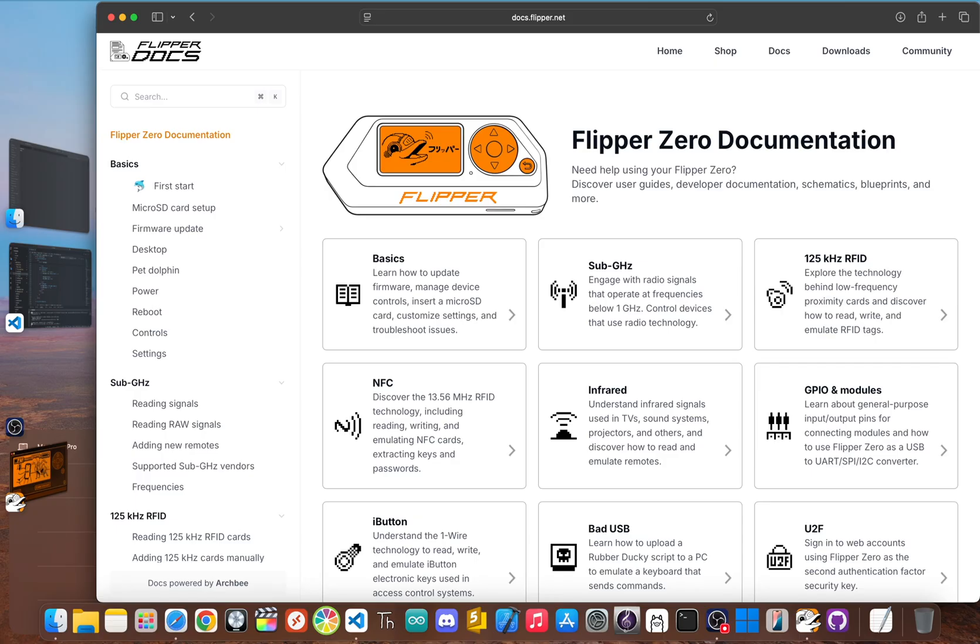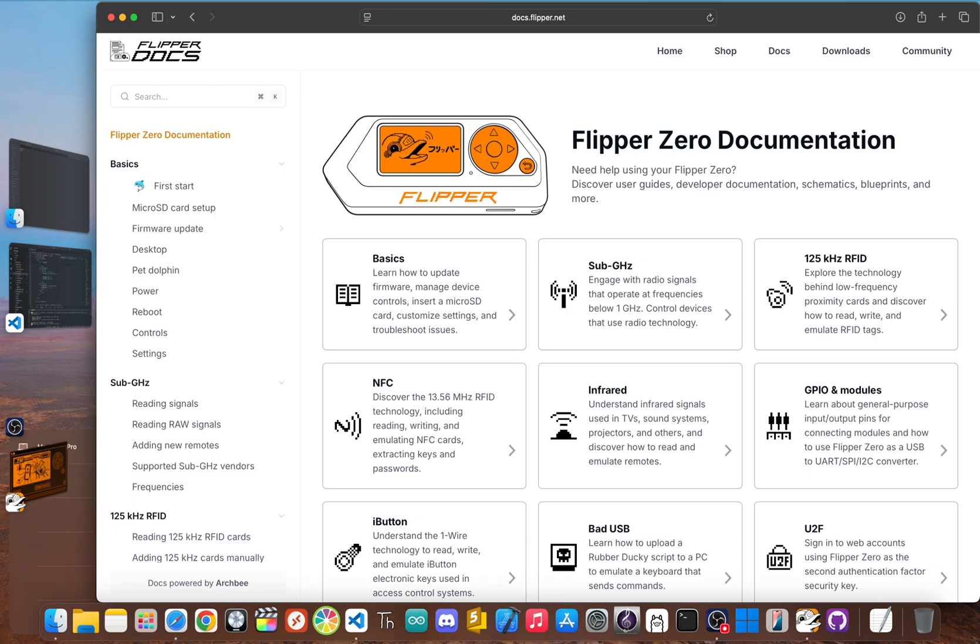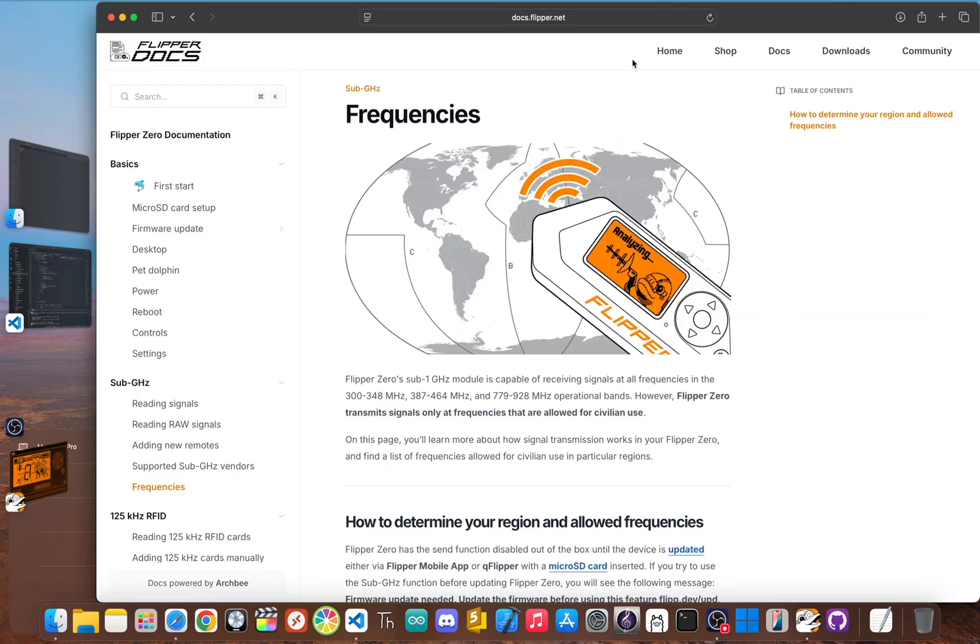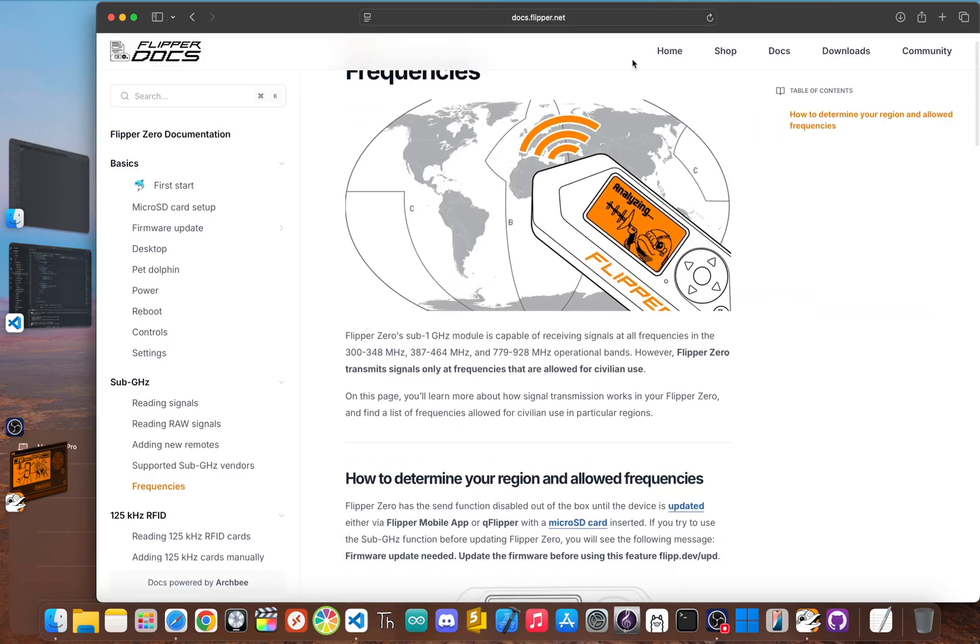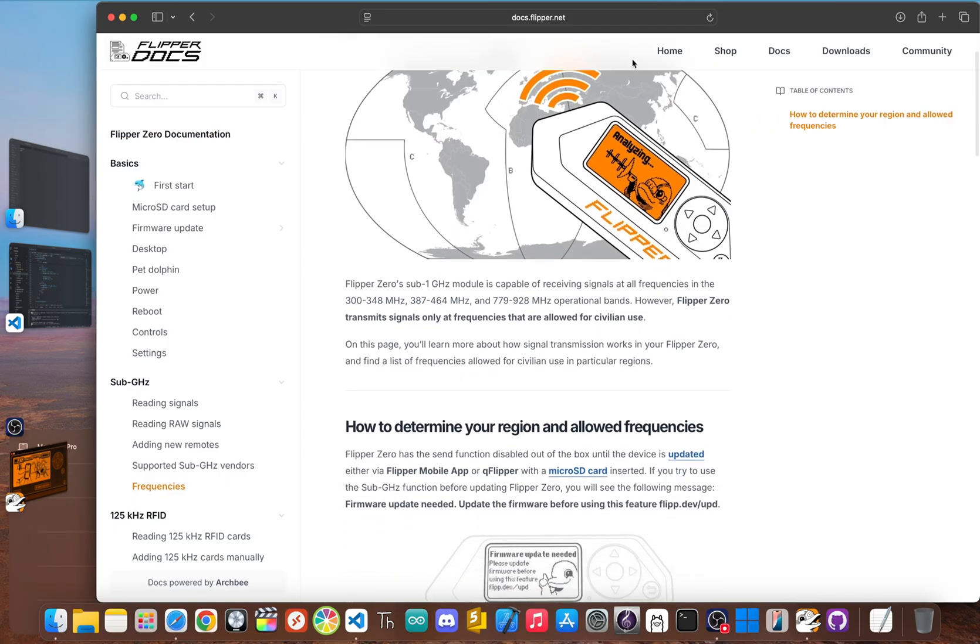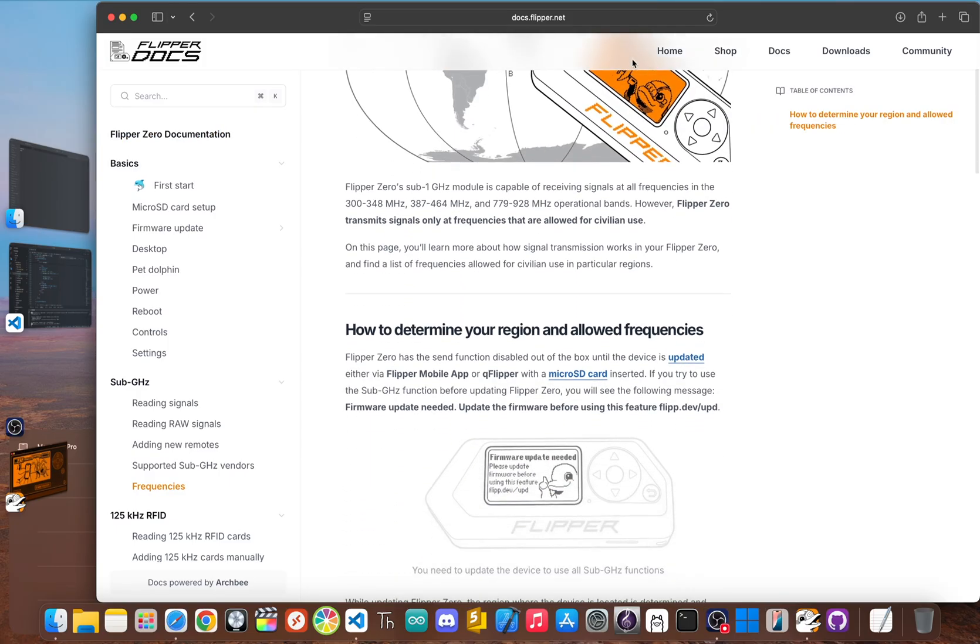You get access to all the core features: sub gigahertz for things like garage door openers, RFID and NFC for badges and key cards, infrared that can learn from your TV remote, and bad USB for running scripts on a computer. Honestly, you should spend your first couple of weeks on the official firmware. It's the best way to get a feel for the device before you decide you need more.